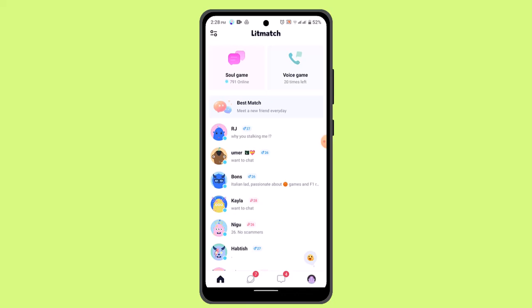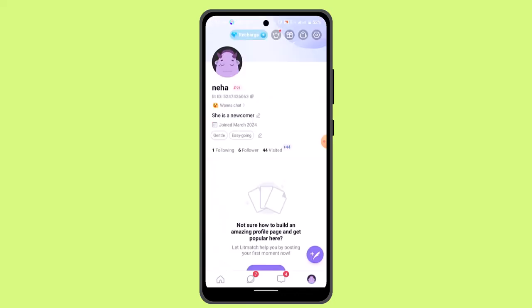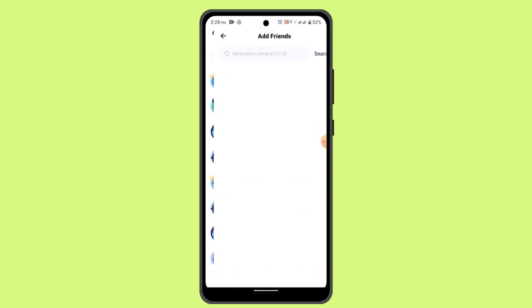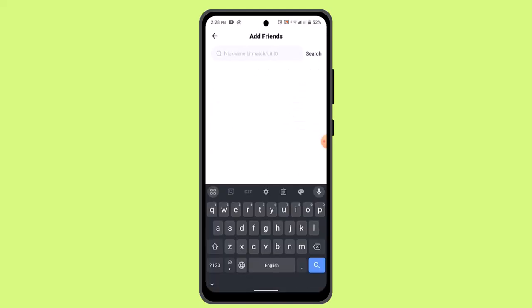However, if you want more options or more features, you can tap the chat icon, then tap the three-dot icon, and go to Add Friends. Right on this page you can type in the nickname or Litmatch ID to find the user that you wish to add.